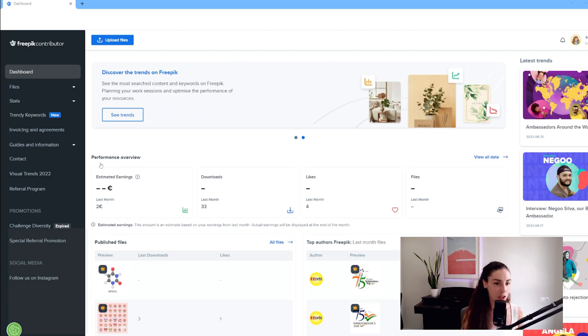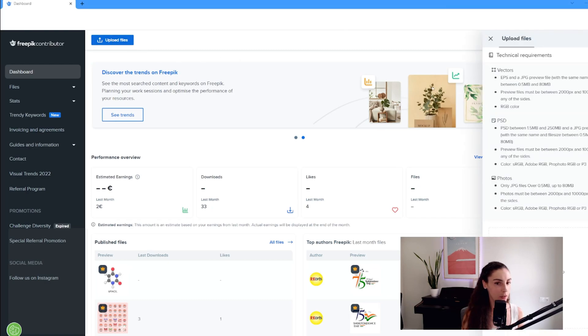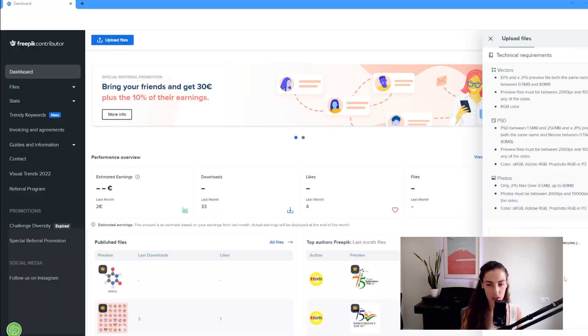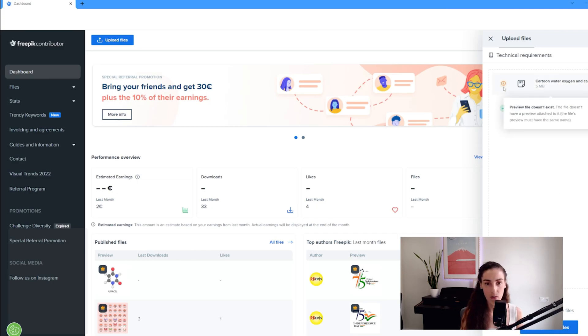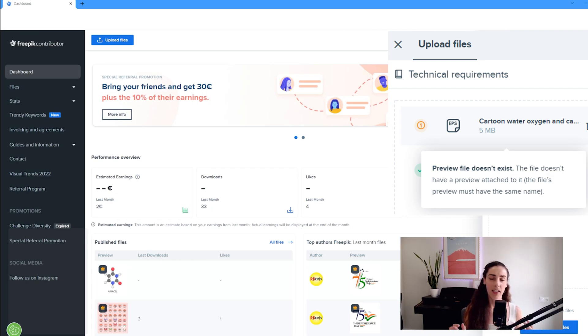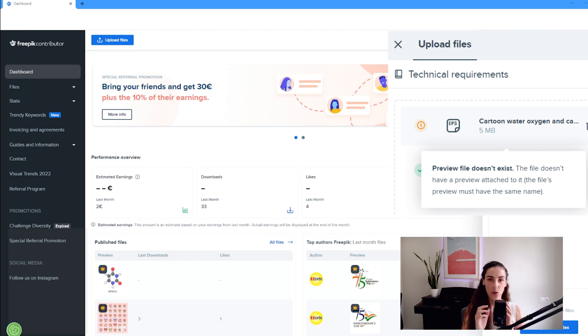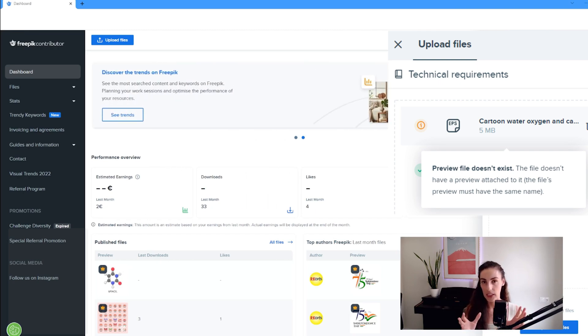Here is my contributor dashboard, and I can go to Upload File, and drag my files here into this box. As you can see, one of them is flagged as an error with the yellow icon, and it says Preview File Doesn't Exist. That means that there is no corresponding JPEG to my vector, so they both need to have the same name to avoid this error.